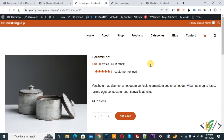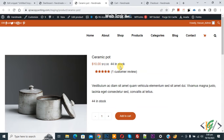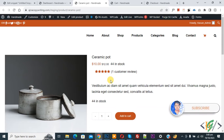Bismillahir Rahmanir Raheem. Assalamualaikum, my name is Asan and today we are going to set minimum and maximum product quantity control and also step control using a plugin in WooCommerce WordPress for each product.